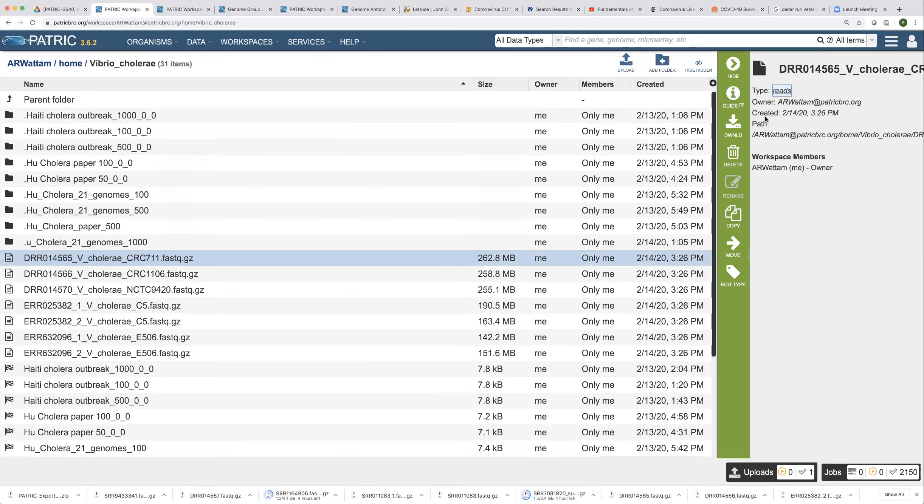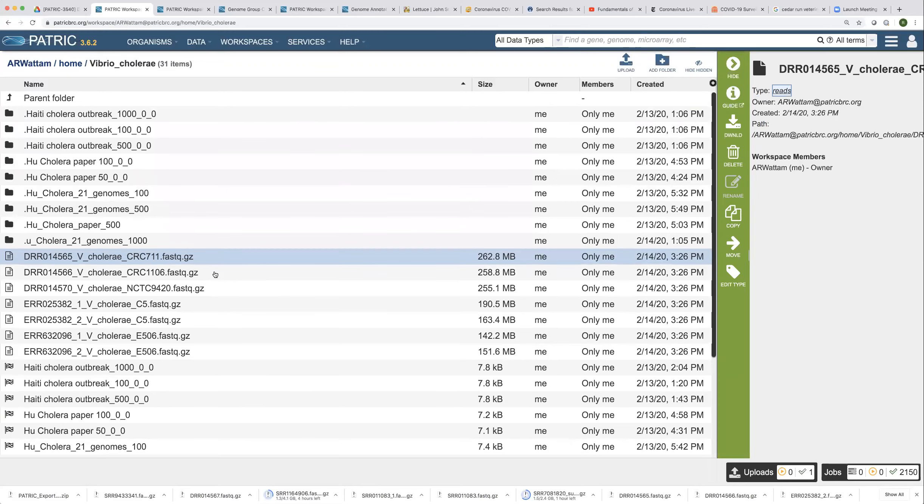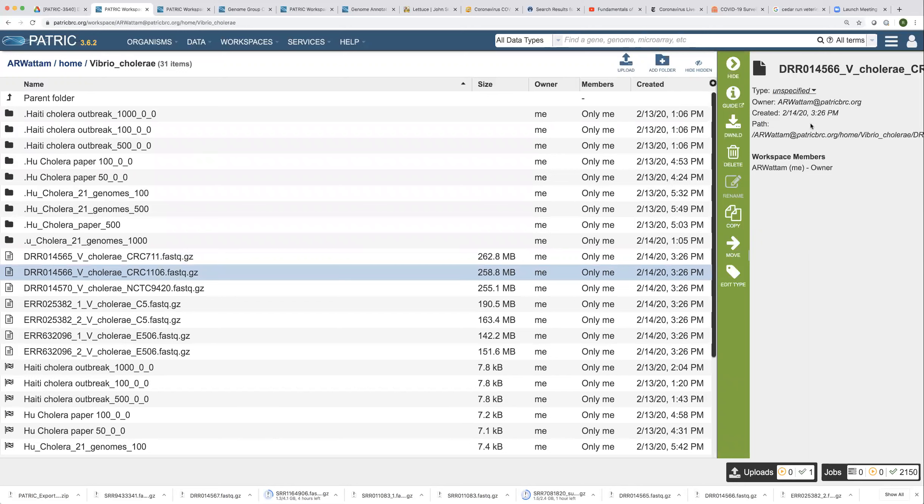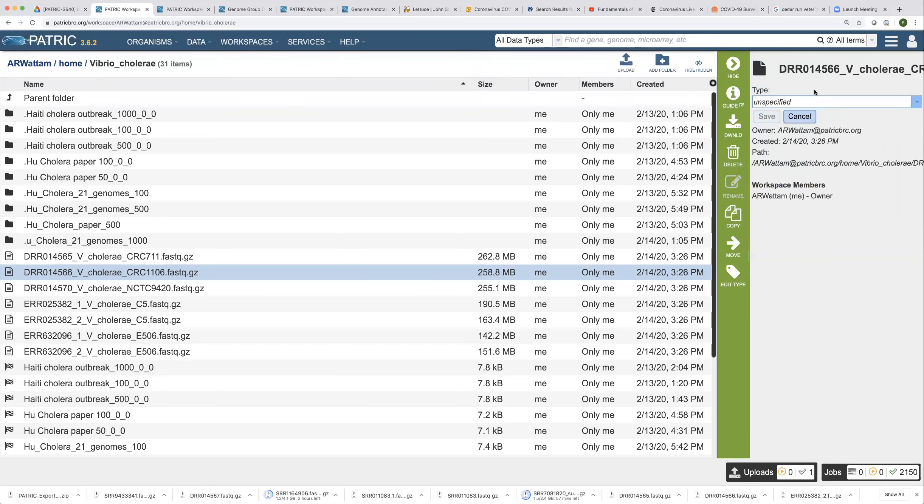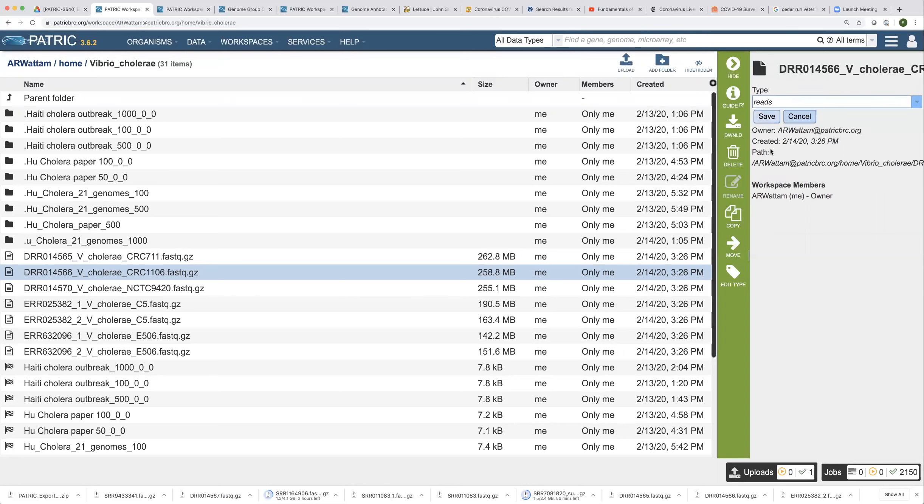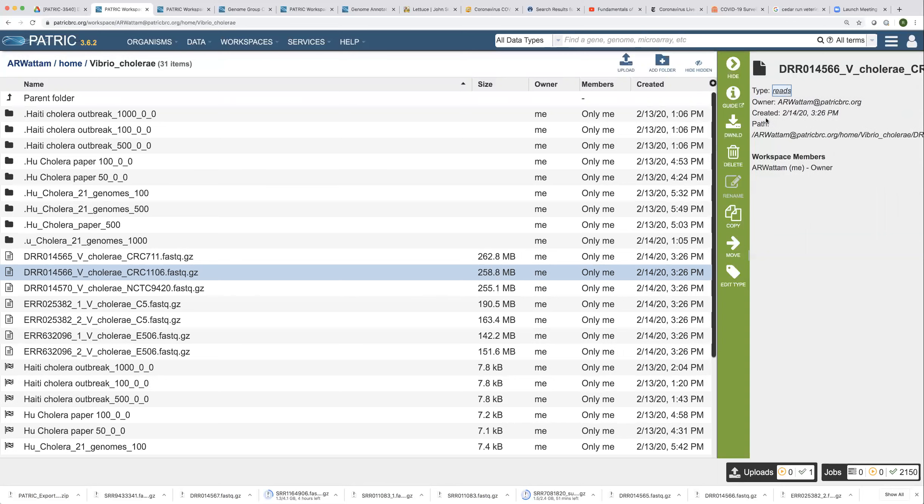And now this is tagged as reads. That's one of the files. And I could do this with another one. You highlight on the row. You click on the down arrow here. And then the down arrow here. Change it to reads and then save it.